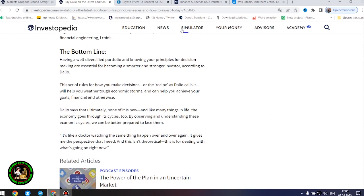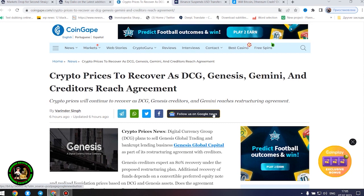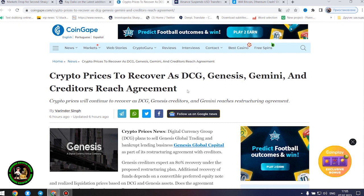Also important information for you, my friends. Be sure to study this topic thoroughly, while it is quite hot and relevant. Crypto prices to recover as DCG, Genesis, Gemini, and creditors reach agreement.